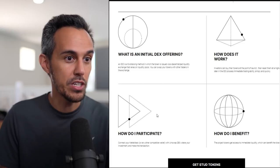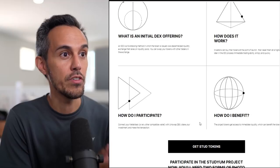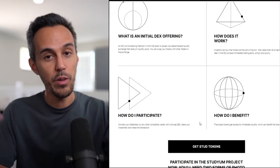What is an IDO? The initial DEX offering is the launch of a token with decentralized liquidity exchange. And then they talk more about this - what is initial DEX offering, how does it work, how do you participate, and how do you benefit. A fundraising method which the token is issued via decentralized liquidity exchange. Follow the website, follow their socials, telegram, Twitter, to keep updated on that.